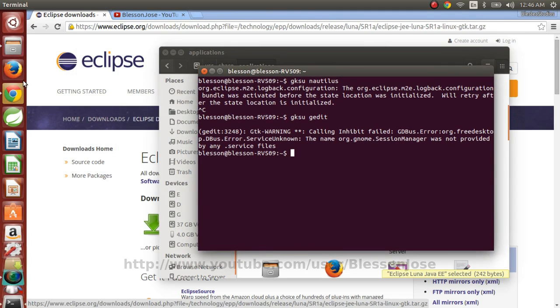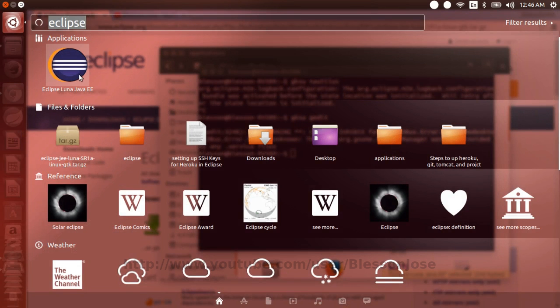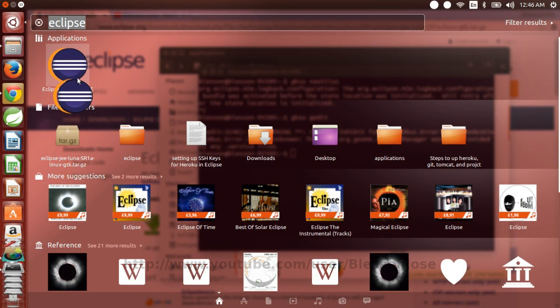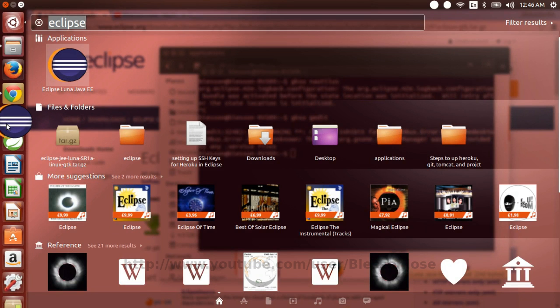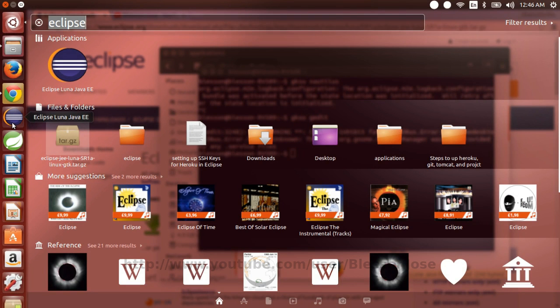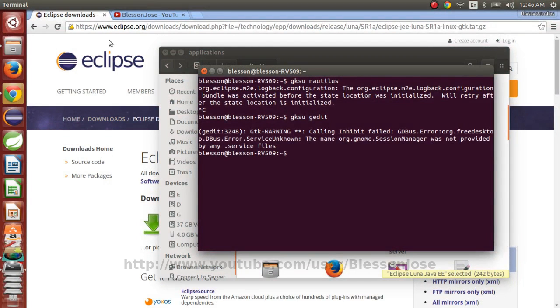And to make a launcher icon, you just need to drag the Eclipse icon from here. So that's how you create launcher icon.